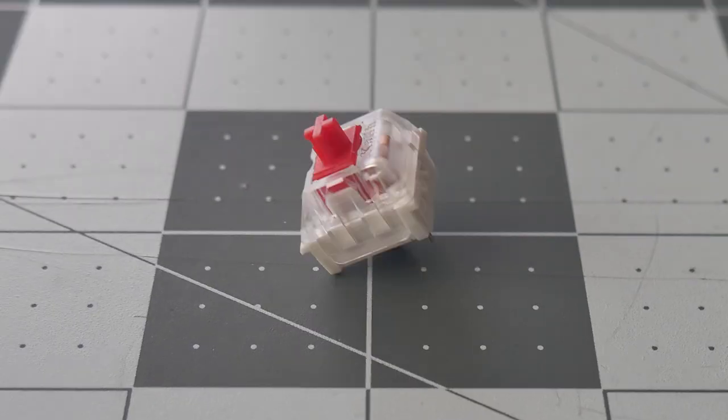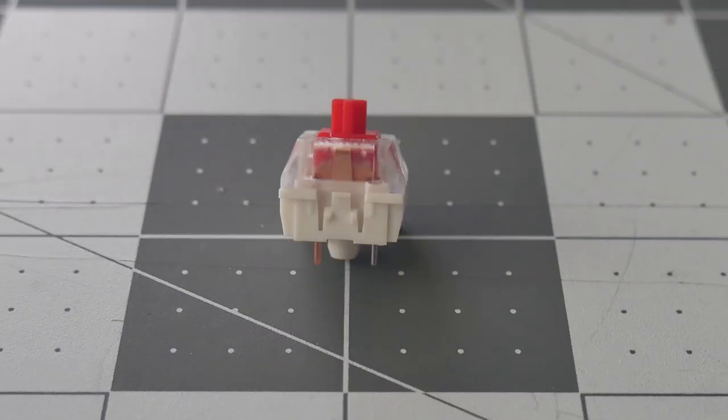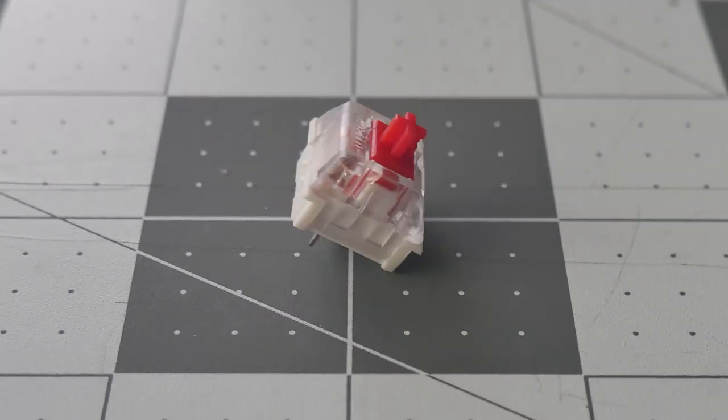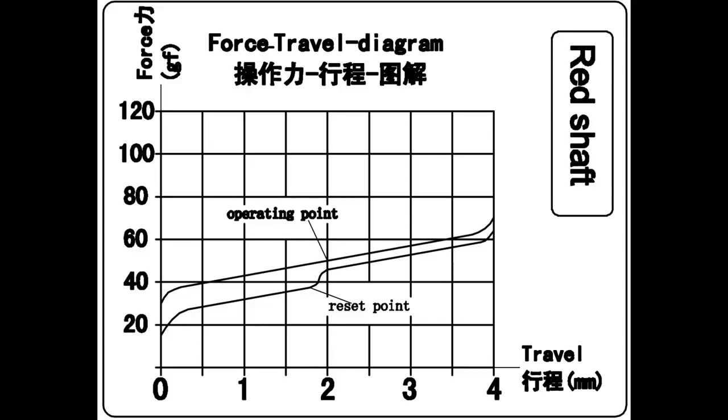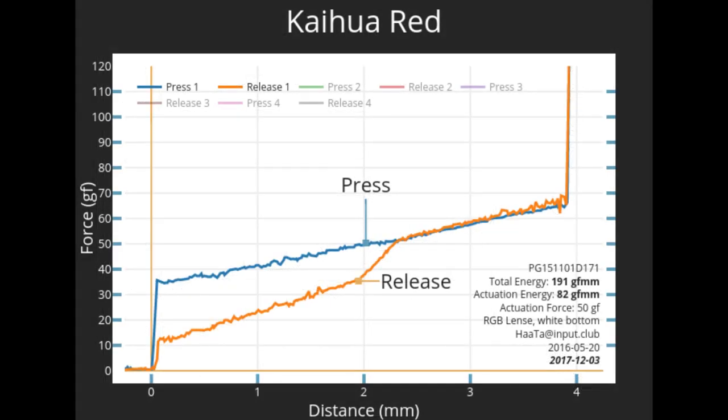Let's start with the lighter Red switch. The Kailh Red is rated to actuate at 50g force after 2mm of travel and the final bottom out is at around 65-70g. Haata's force curve graph matches that, so it's a good point on Kailh for accuracy.